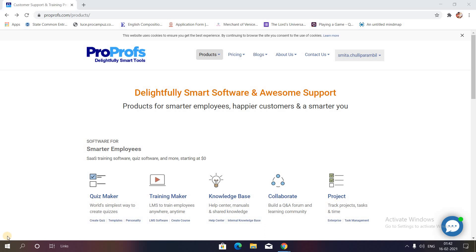Welcome back to another video of fun learning with Smita. In my previous video, I introduced a new application called ProProfs to you all. It's a wonderful application and platform which gives you a lot of facilities to be explored. In the upcoming videos, I'm going to tell you which facilities are provided by this application.